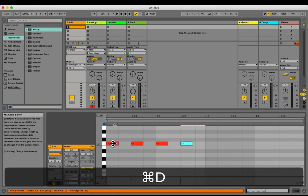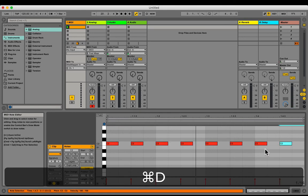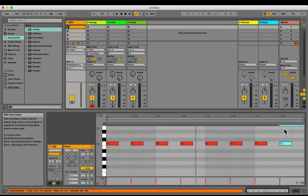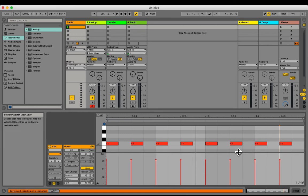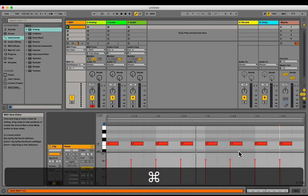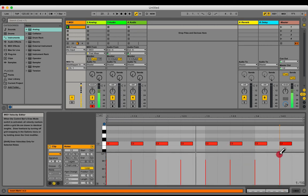You may duplicate by hitting command D. Modify the velocity in the draw mode, hitting command B.